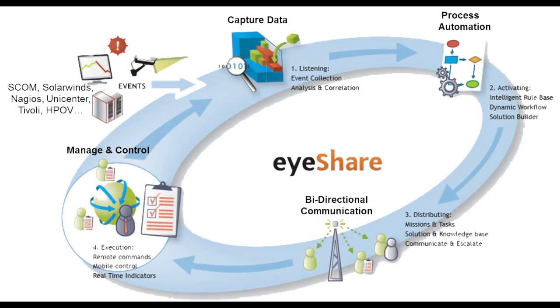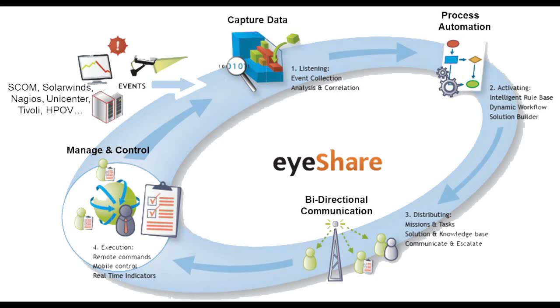IEHU iShare is a powerful IT process automation solution that provides out-of-the-box notification and escalation capabilities, allowing you to automate incident management. Use iShare's bidirectional communication tools to send and receive alerts using email, SMS, phone, and instant message to control the automated workflows remotely, all from your mobile device.